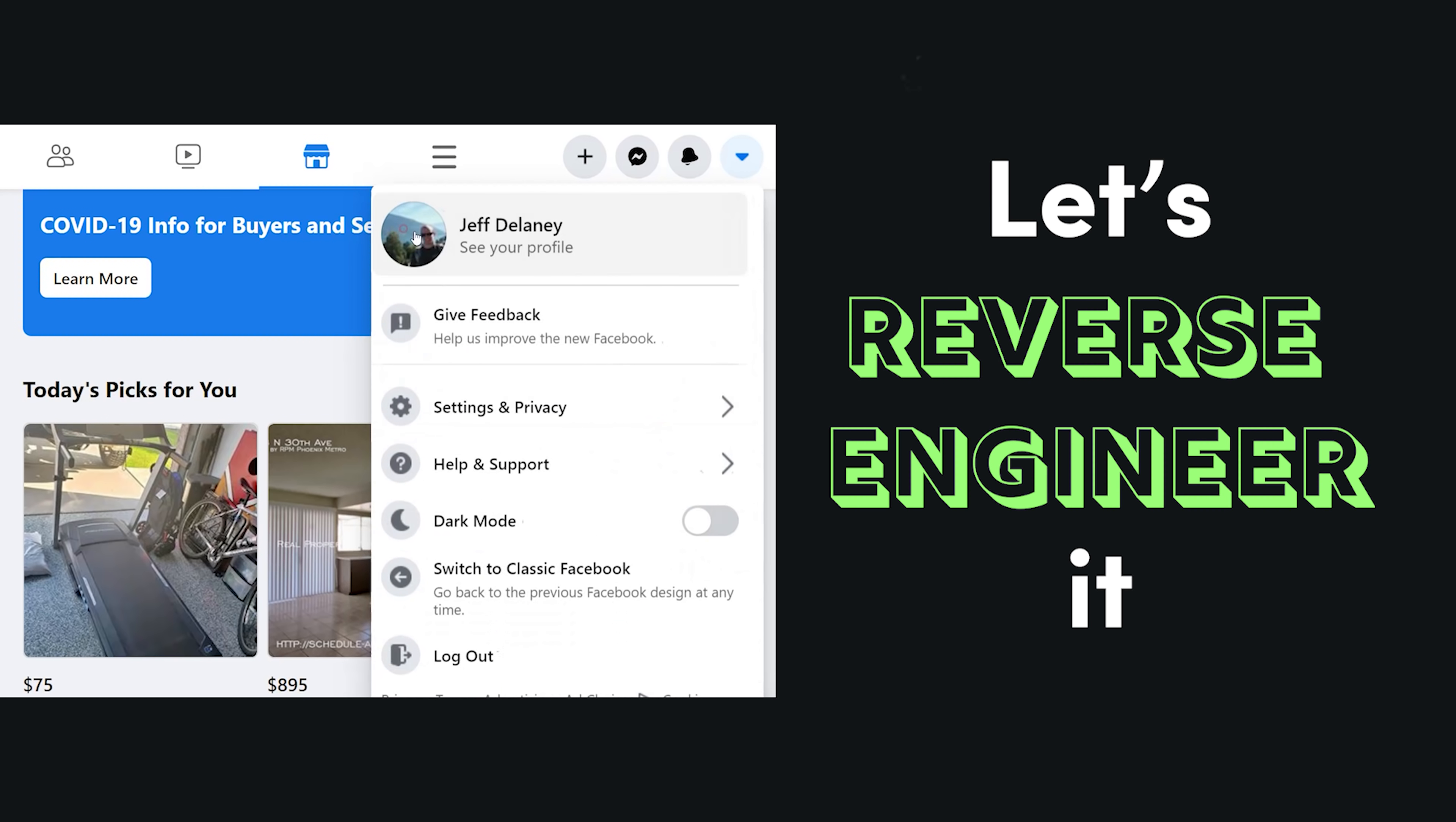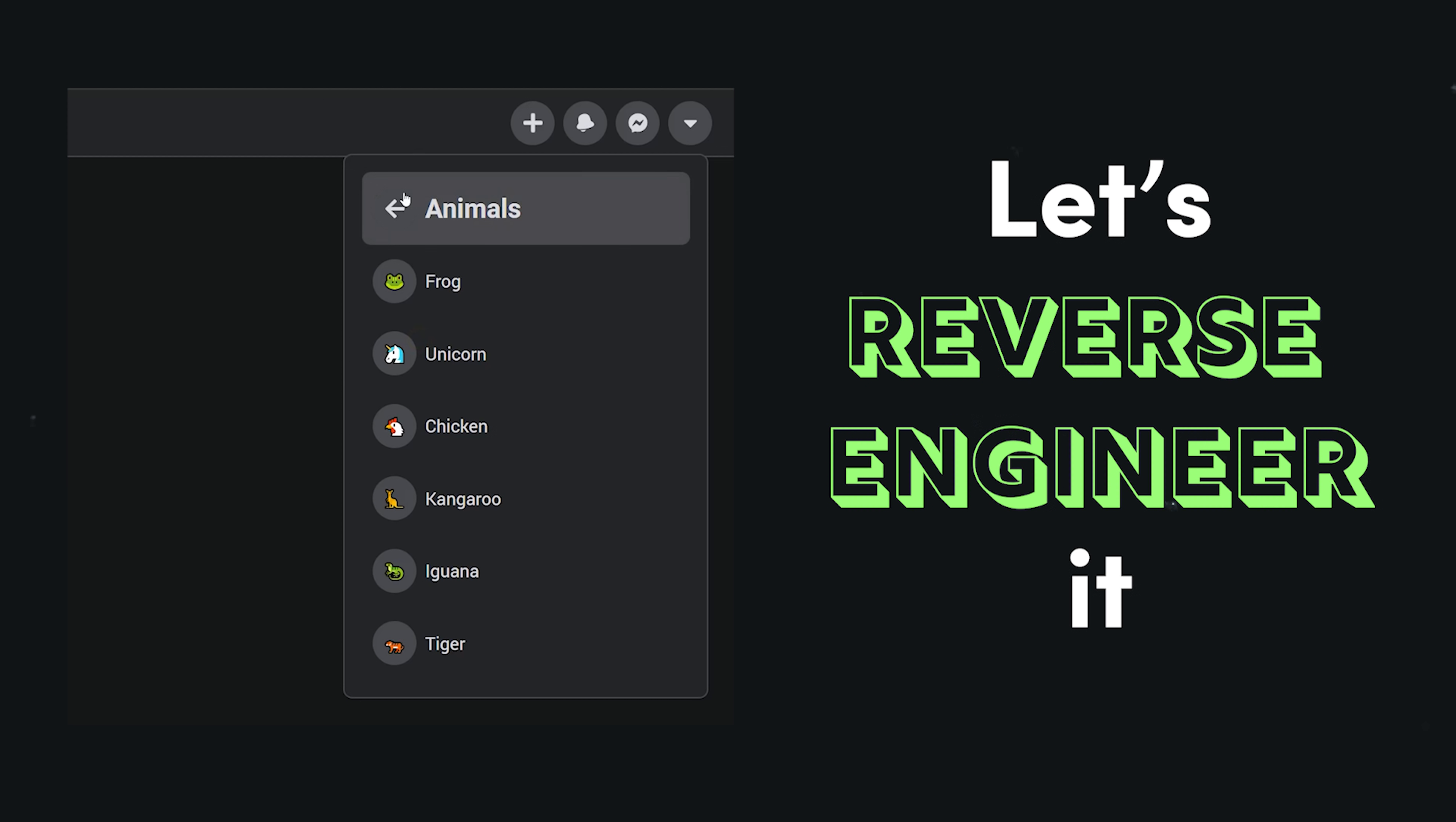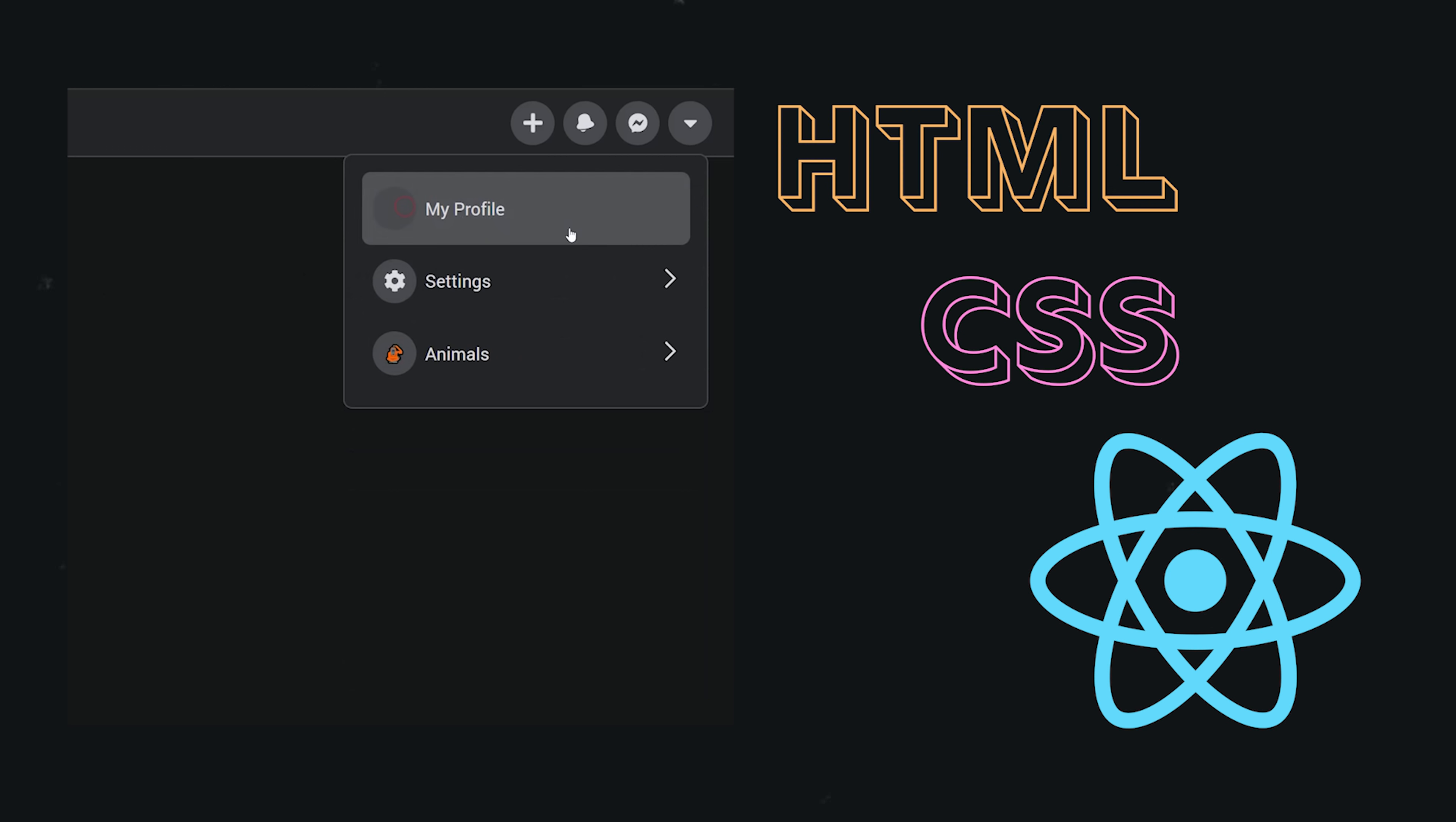In today's video, I'll show you how to reverse engineer some of its UI features, specifically the top navigation bar, its icon buttons, and this multi-level animated dropdown. We'll do it using HTML, CSS, and because I mentioned the word Facebook, I'm legally obligated to use React in this demo.